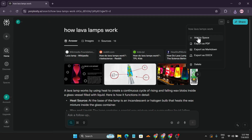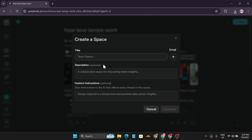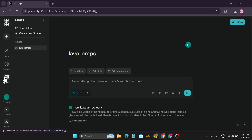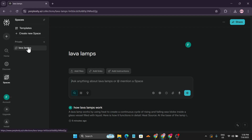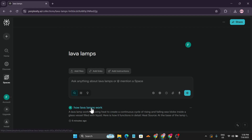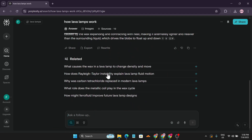Spaces is a place where you can save your chats. Click 'add to space,' give it a name — I'll call mine 'Lava Lamps' — and click continue. Now if I go to my Spaces, I can see the Lava Lamps space I created. I can go back to it anytime and ask follow-up questions to explore the subject further.